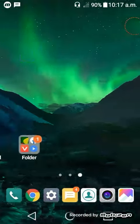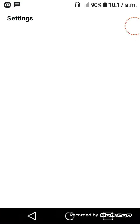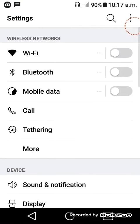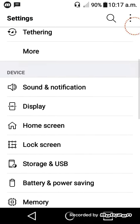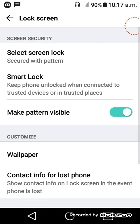I will click Settings. I will click Lock Screen.